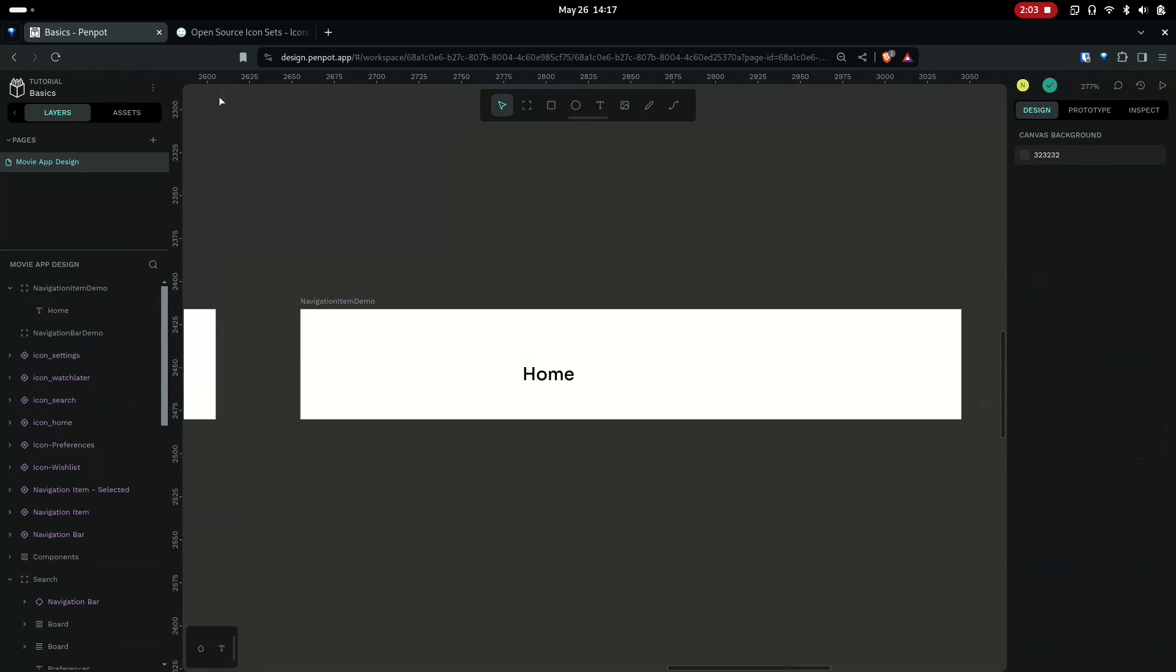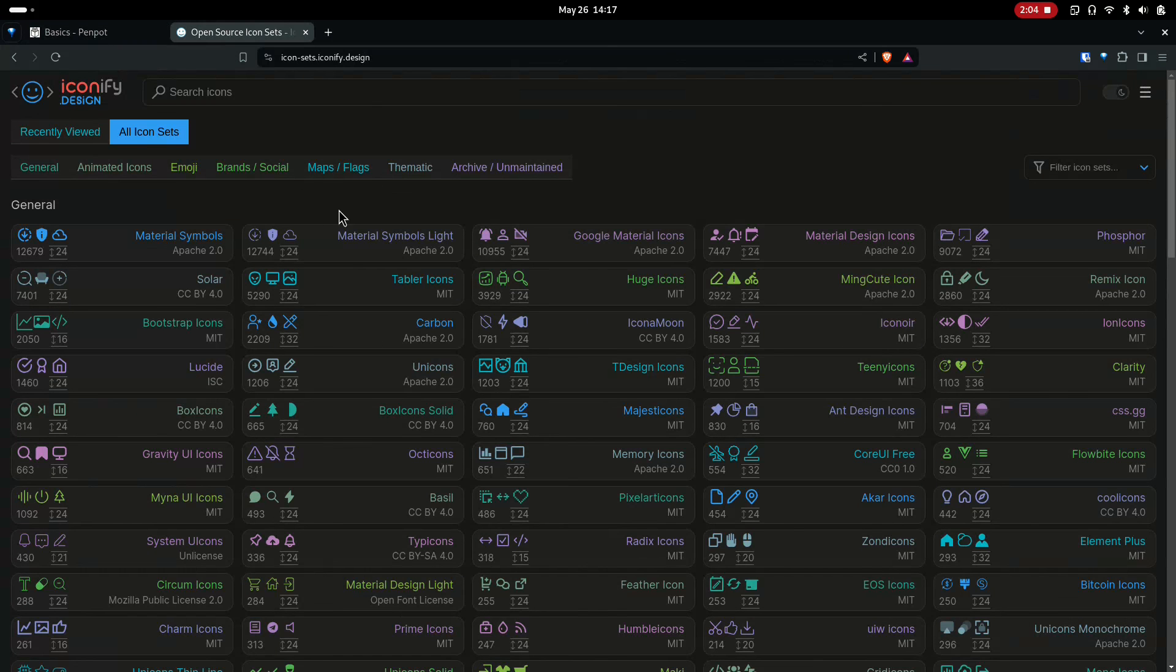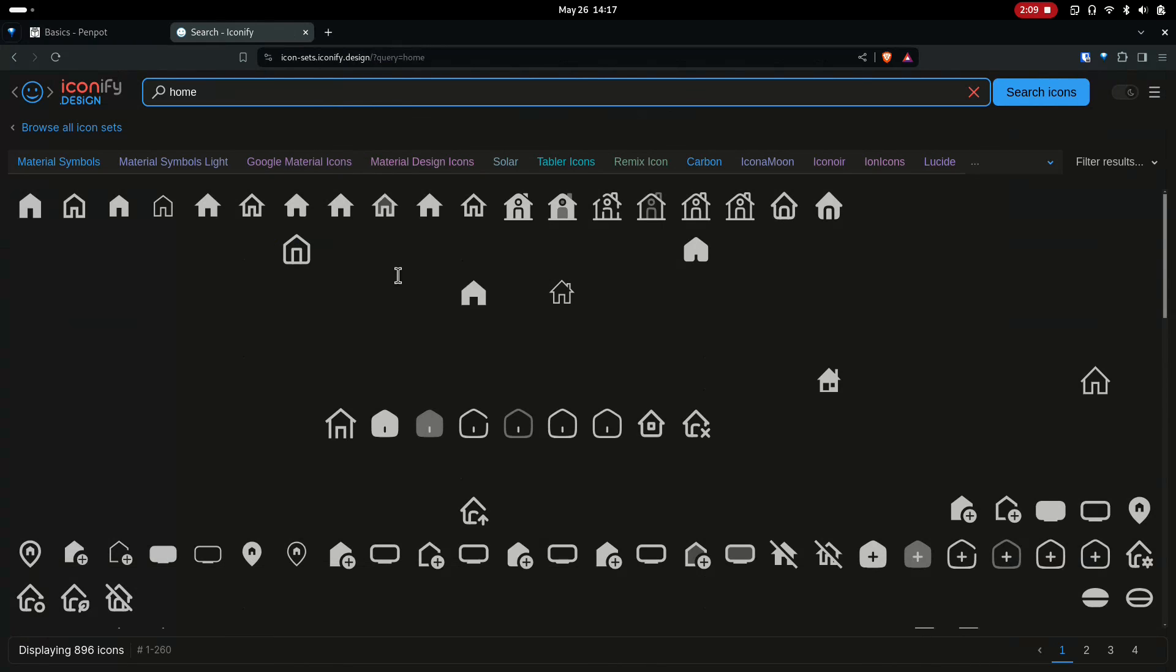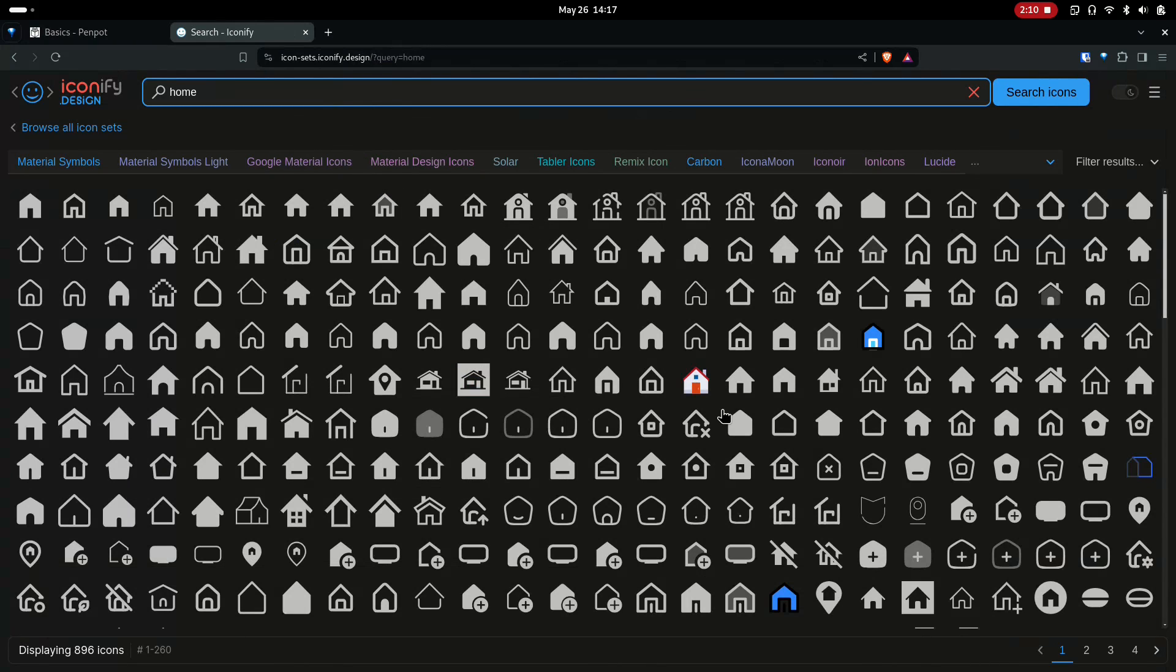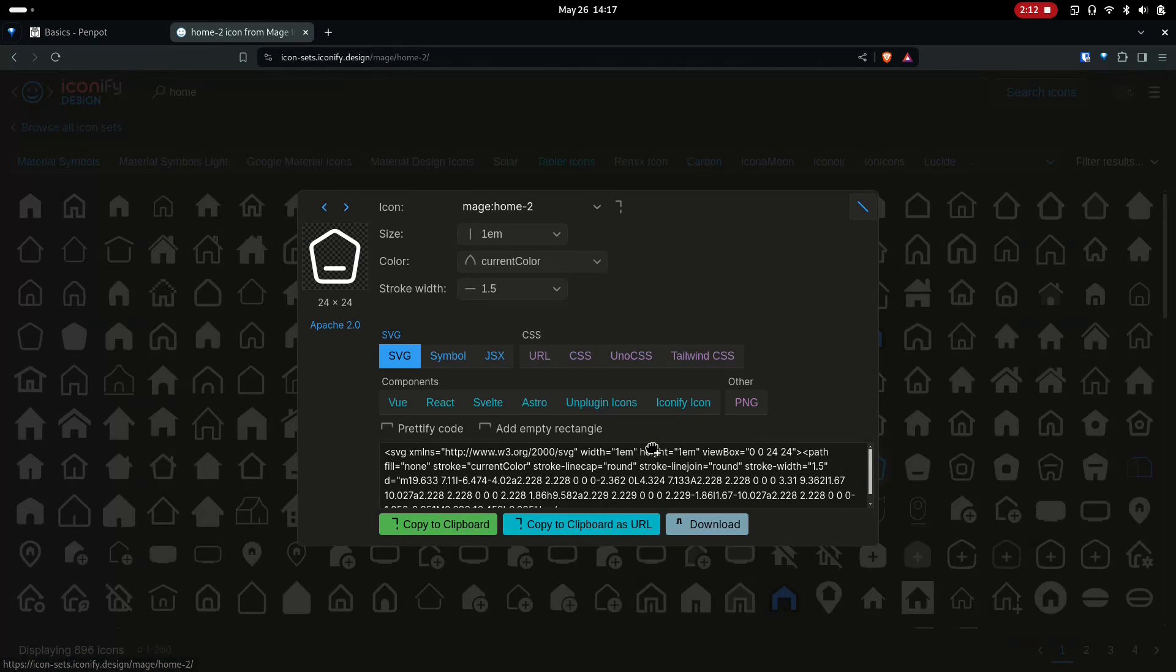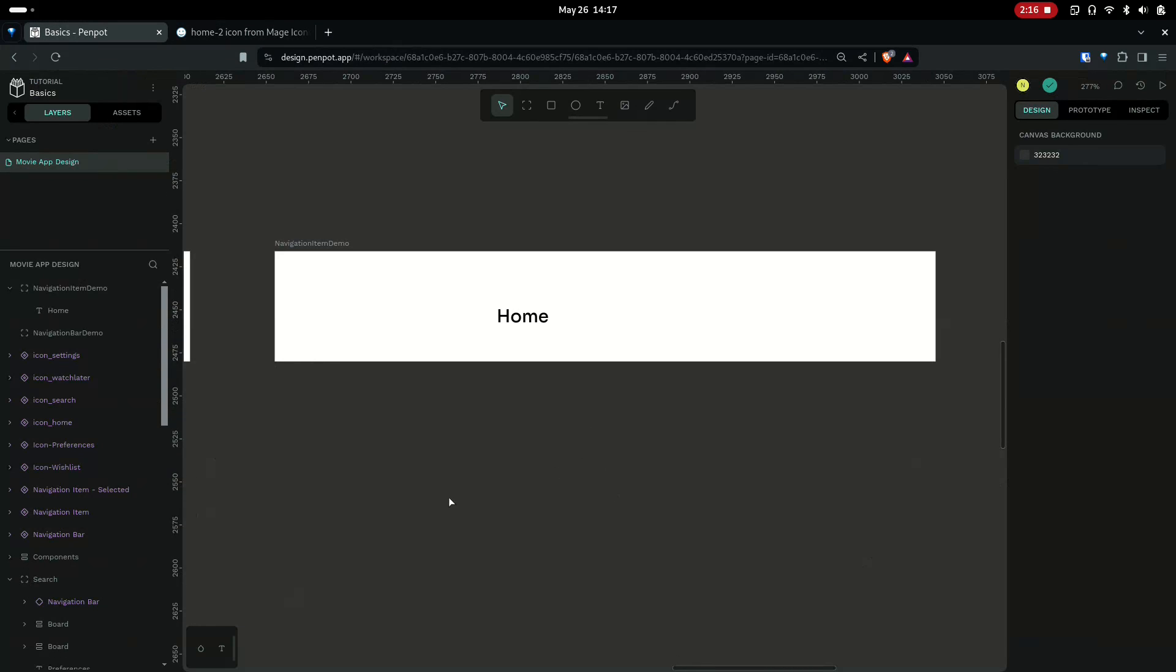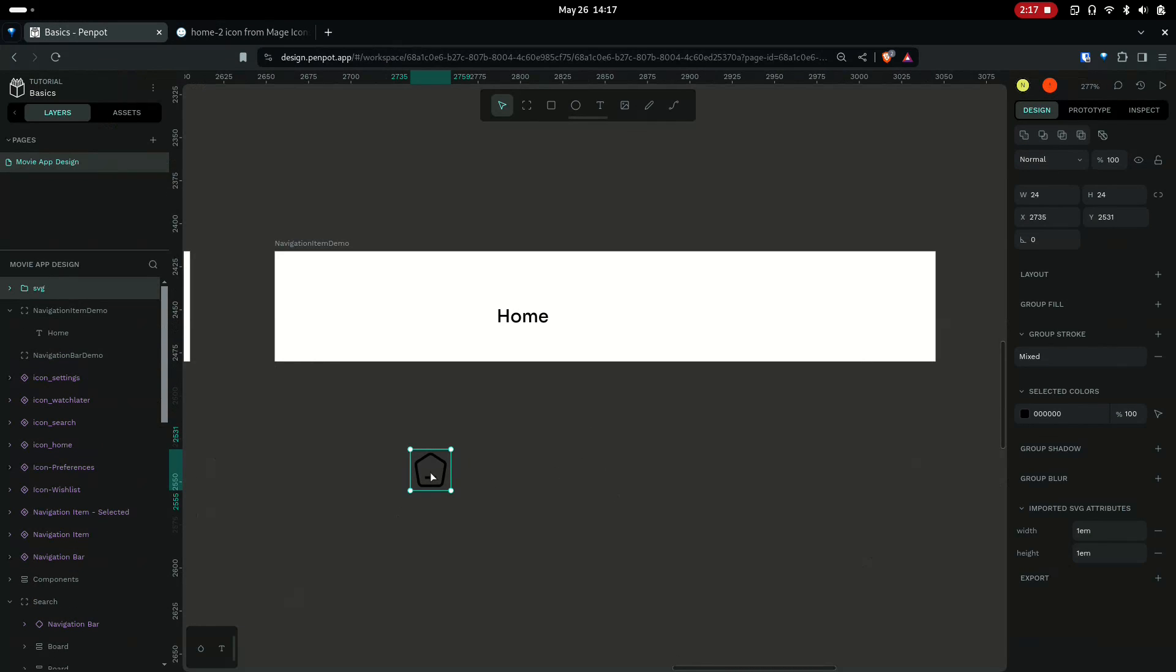Now we need the icon. Let's go to this site and search for an icon. You can copy this to the clipboard and directly paste it here. Ctrl+V to paste. It's already 24 by 24.